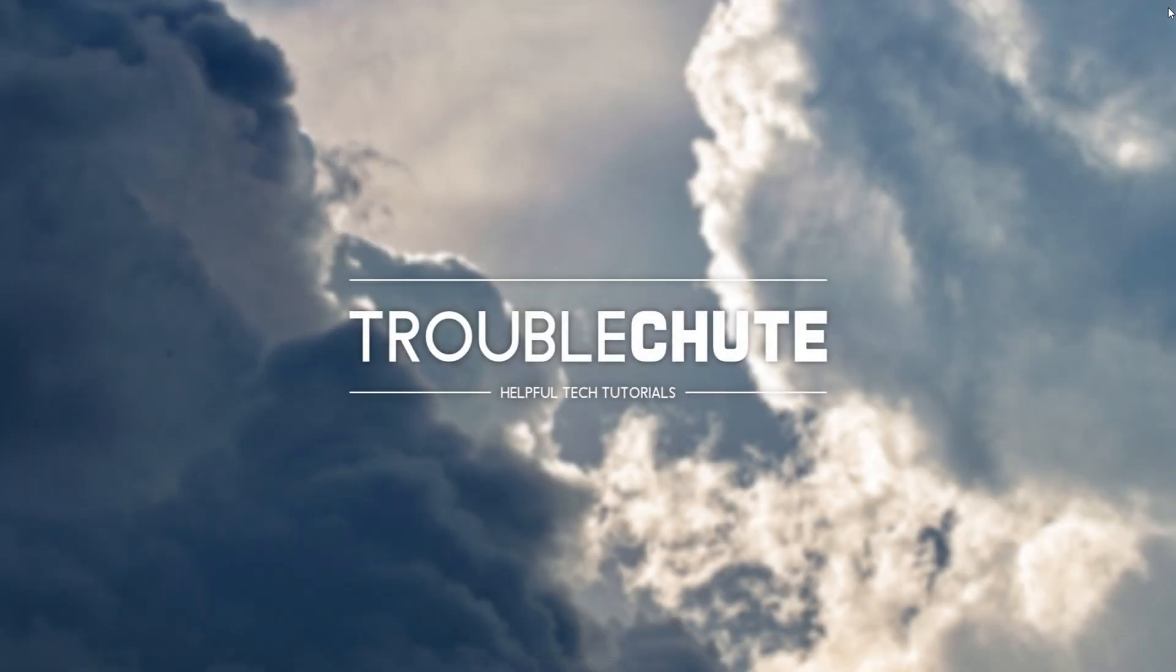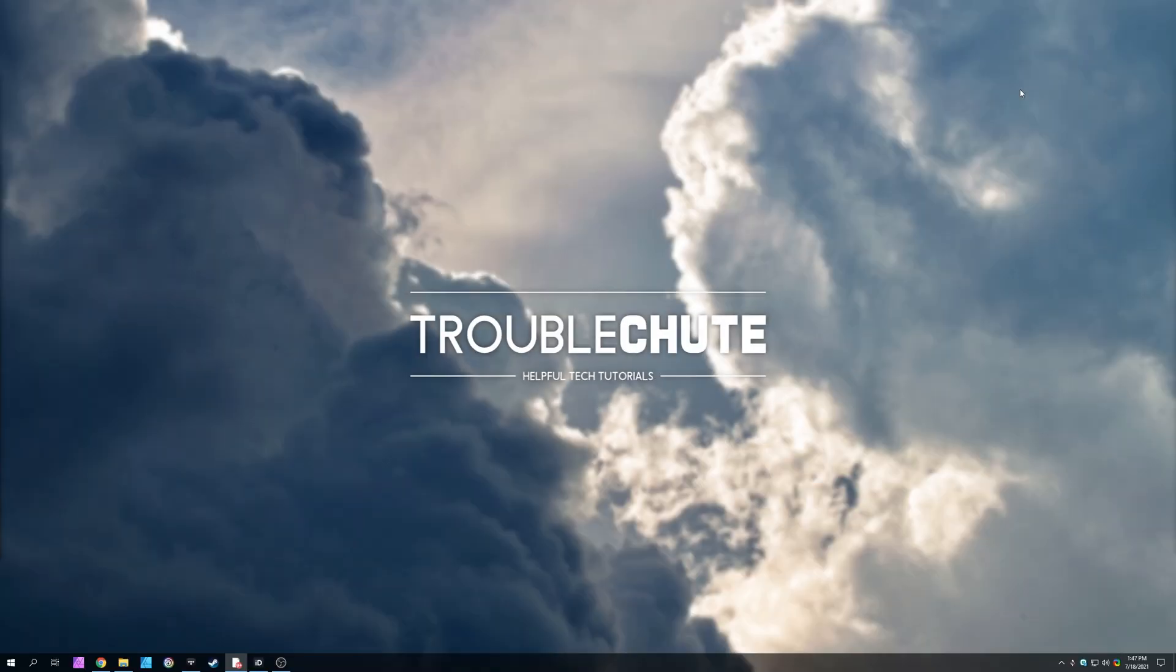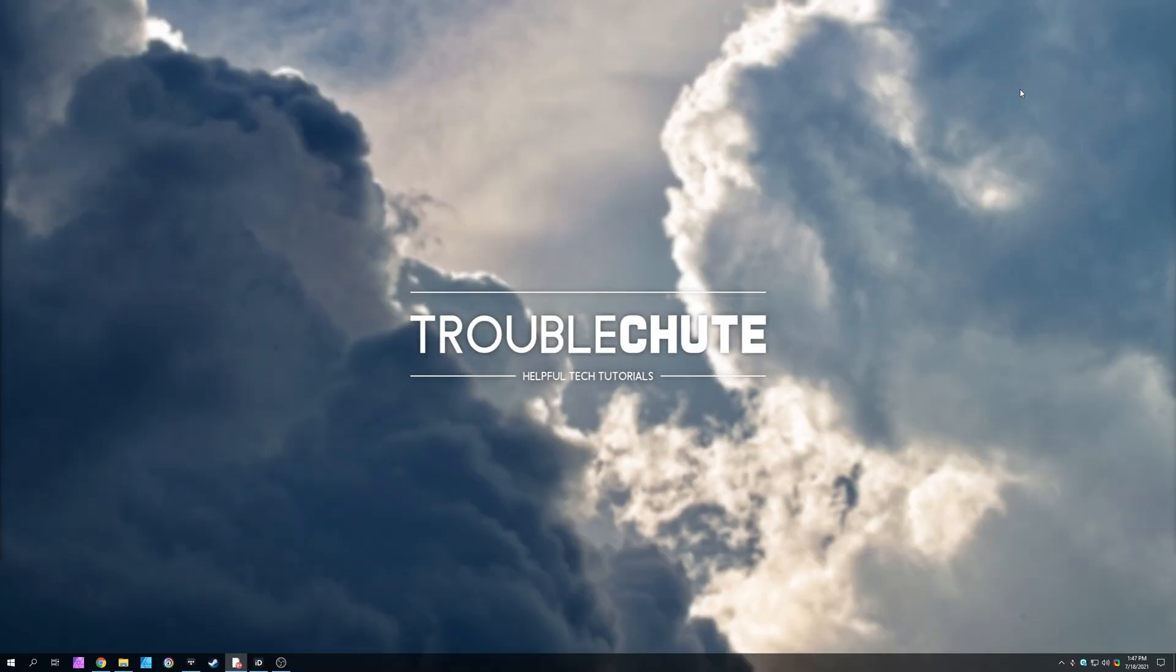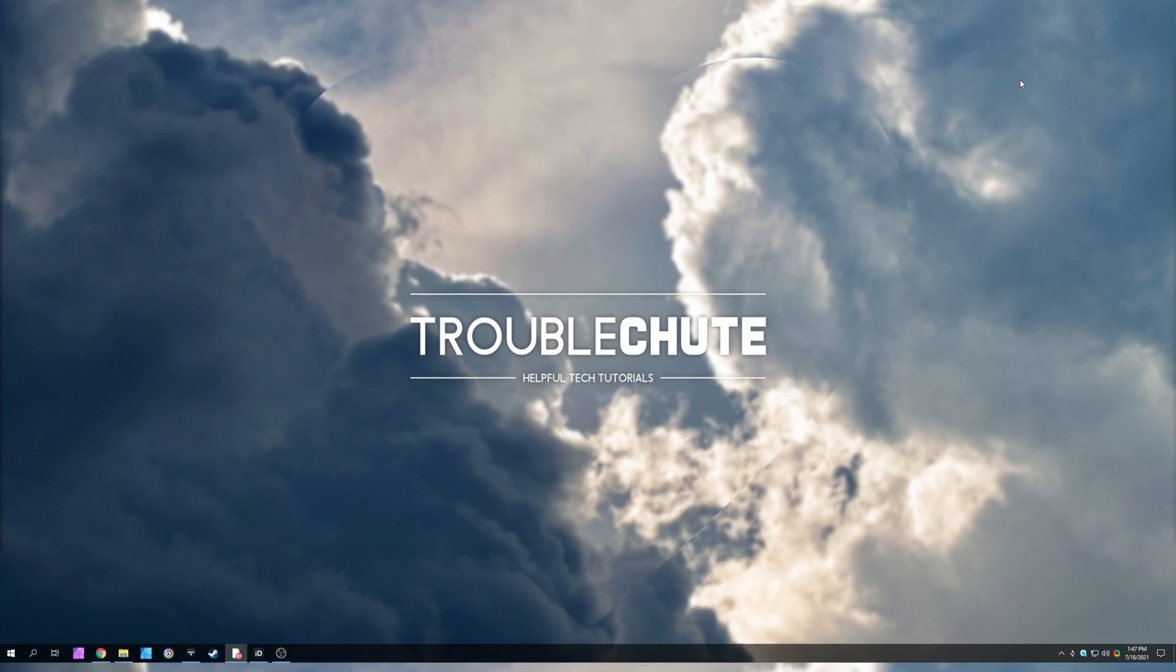But anyways, thank you all for watching. My name's been TechNubber, I'll be here for Troubleshoot, and I'll see you all next time. Ciao!